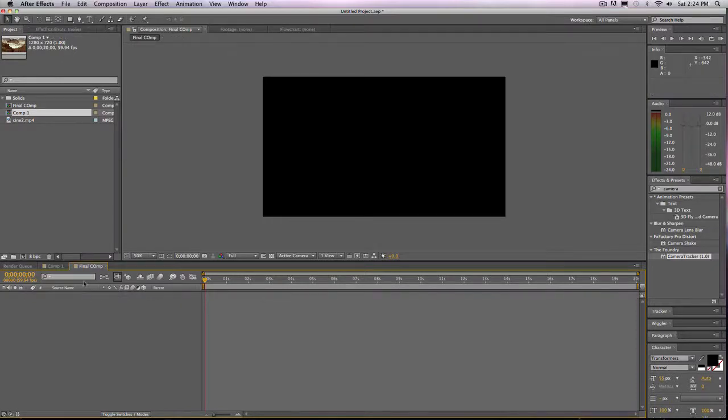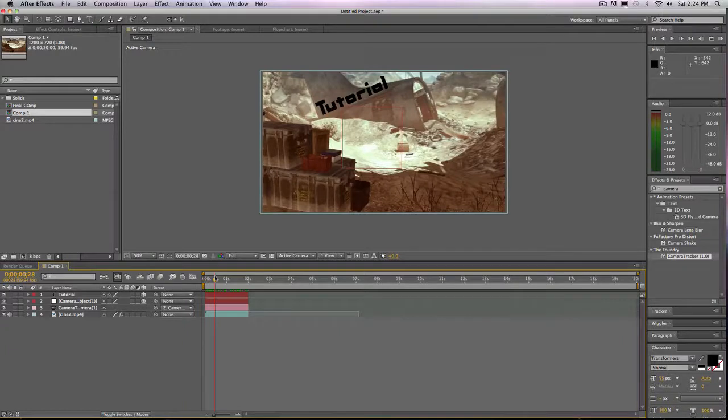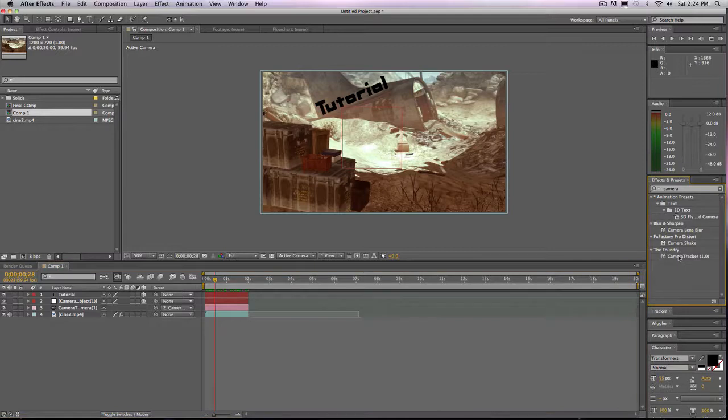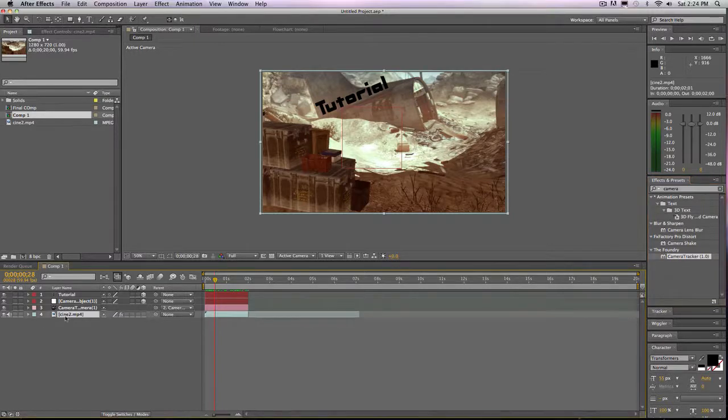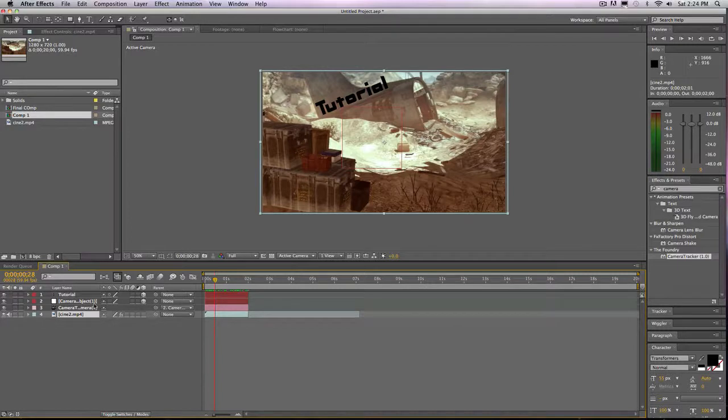So that was my After Effects motion tracking tutorial. I hope that you enjoyed it, I hope that it was helpful. I will be including a link to how to get this, it'll link you to another video, and I used it, so I know that it works. I used it like two days ago. And I will link you to the download clip, the actual cinematic that I used.